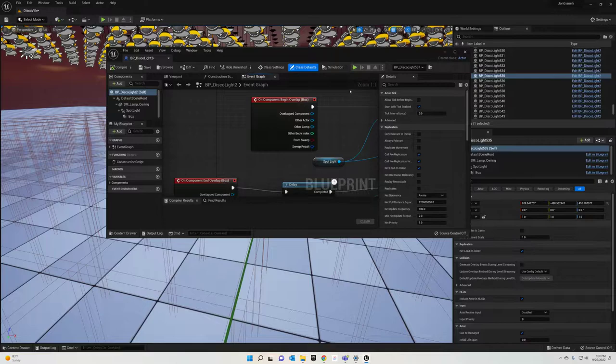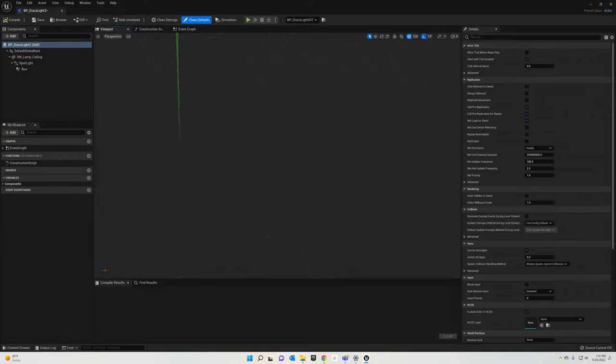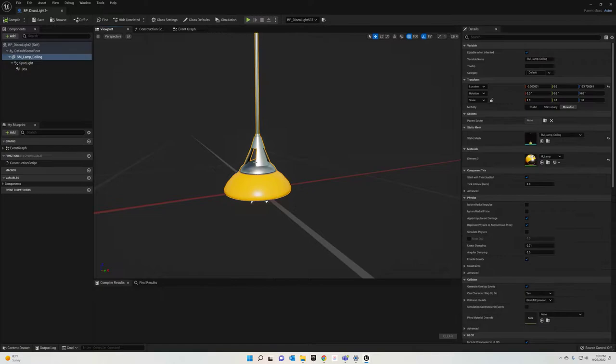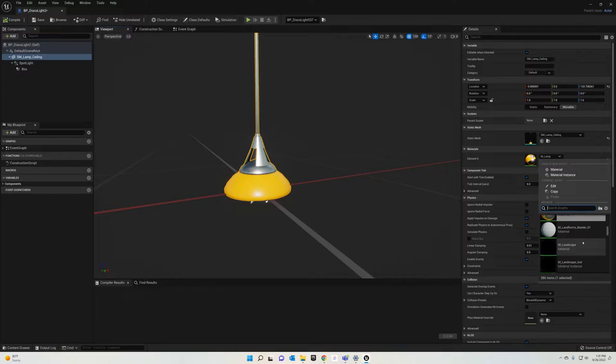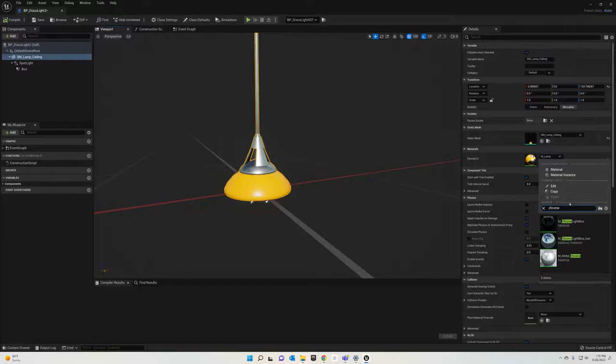You can change the way this looks, you can model your own. You can change the material on this. In fact, I'm gonna do that. I don't like this yellow business. I'm gonna change the material of it to—how about Chrome? Let's just go full Chrome lights.